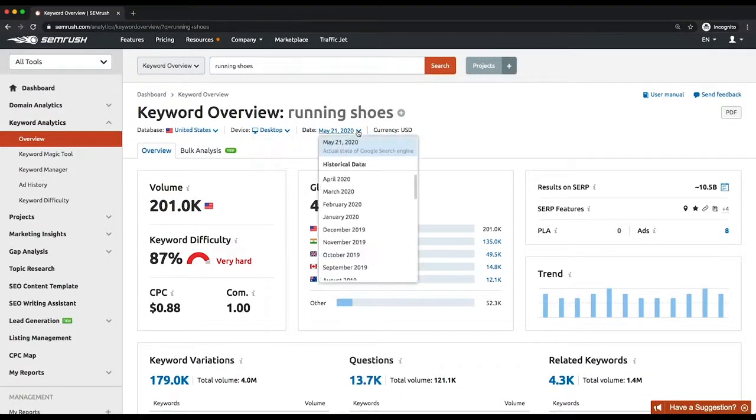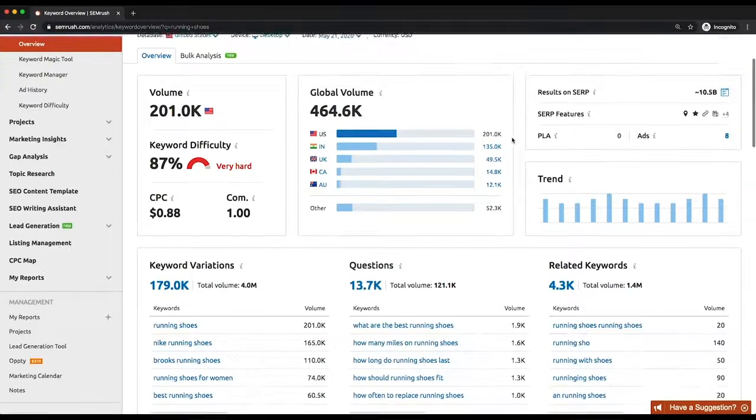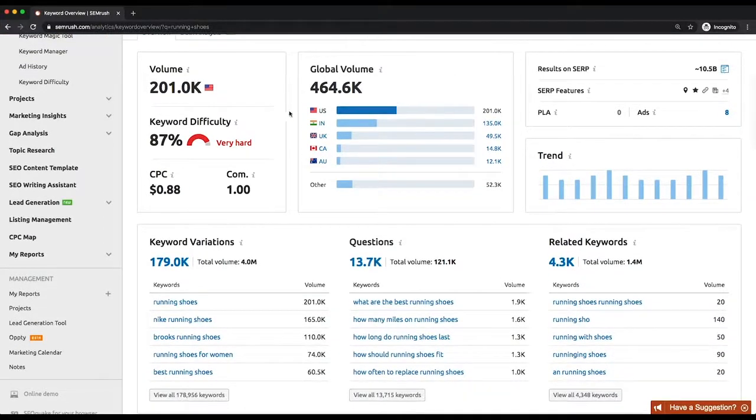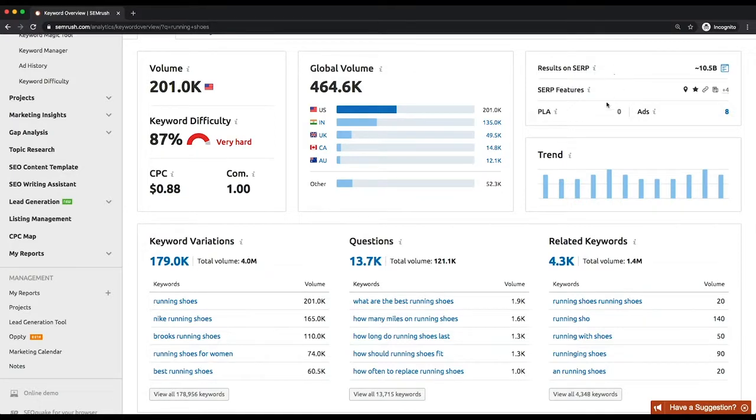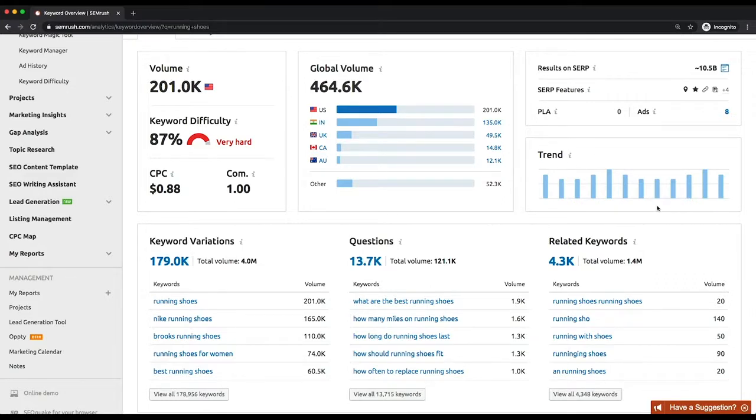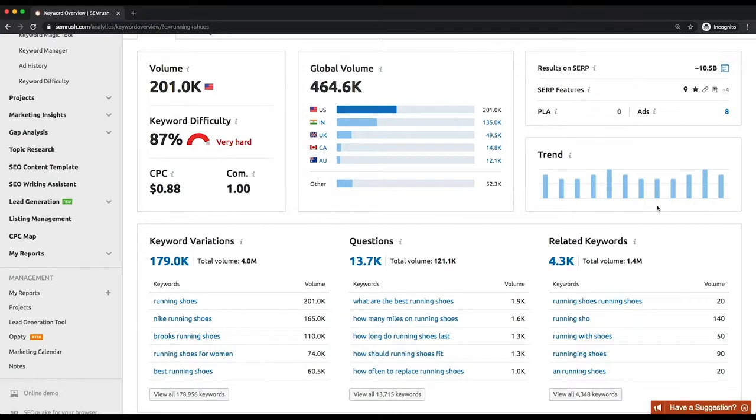On the overview screen you'll find the basic information about the queried keyword. Volume, which is an estimated number of searches done monthly for this keyword. Number of results, which is the total number of URLs that are ranking for the keyword organically. On the right-hand side of the screen there is a trend which shows interest drawn to the keyword over the last 12 months. It helps you understand if seasonality is applicable to it or not.